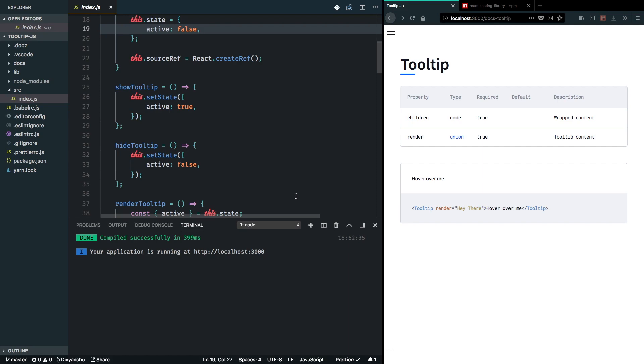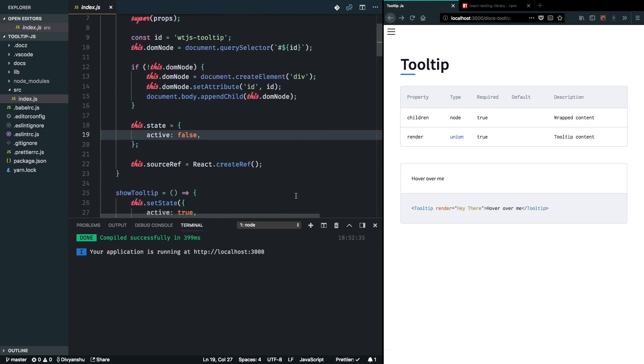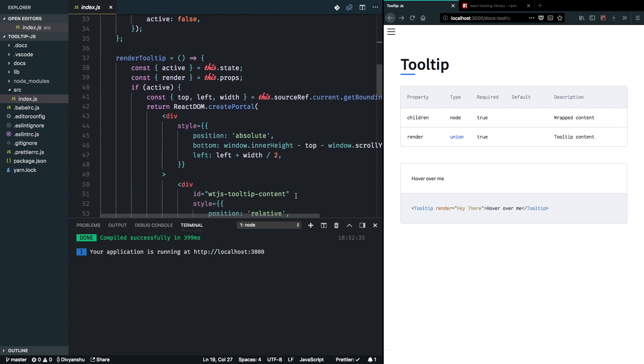So most of you will have this question: why are we writing these styles inline and not using any CSS-in-JS or any external stylesheet solution? The answer for that is we want to keep the entire library to be small. We don't want to ship the CSS-in-JS solution with this tooltip component.